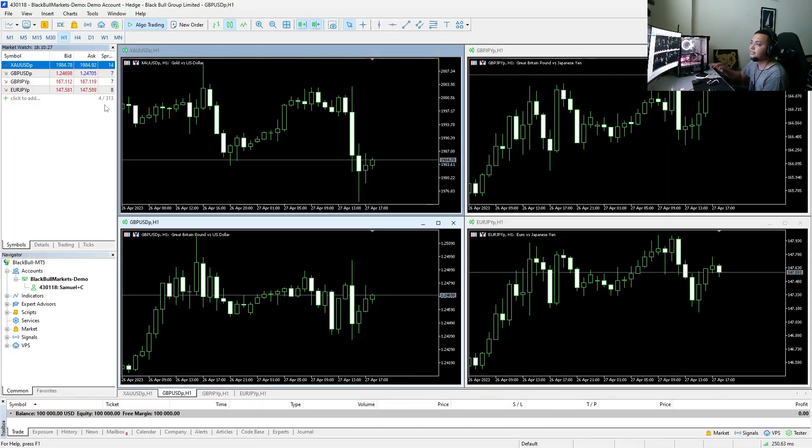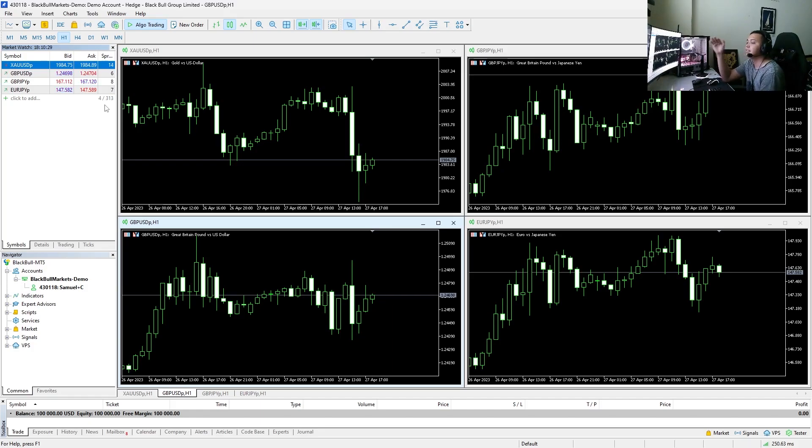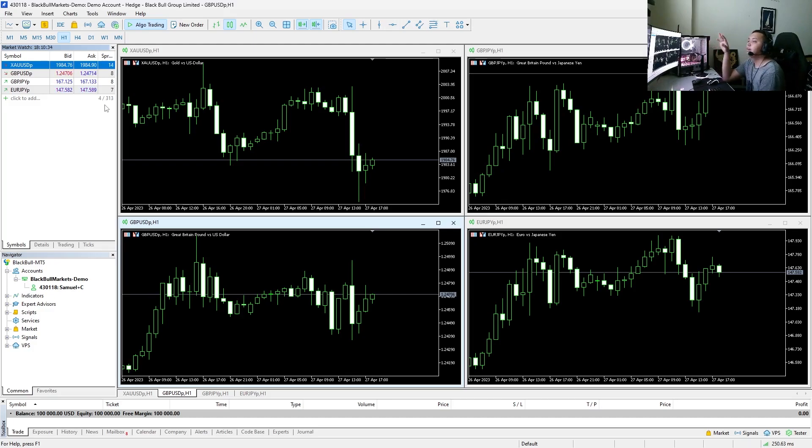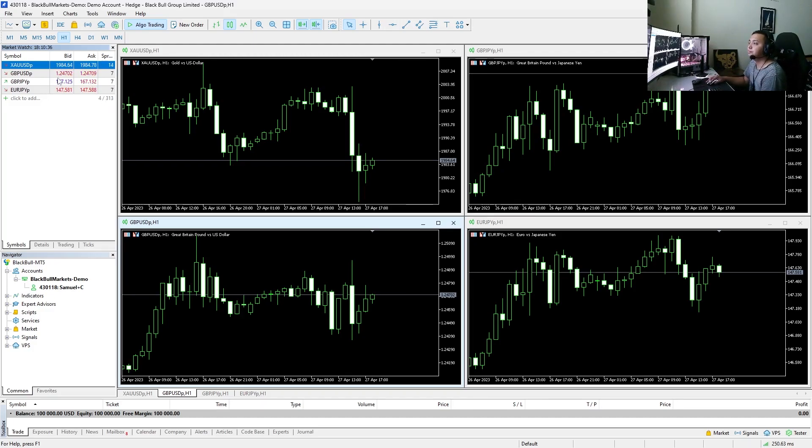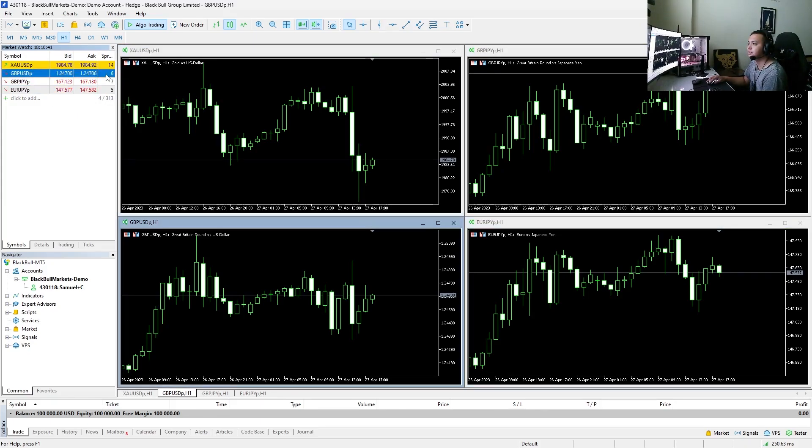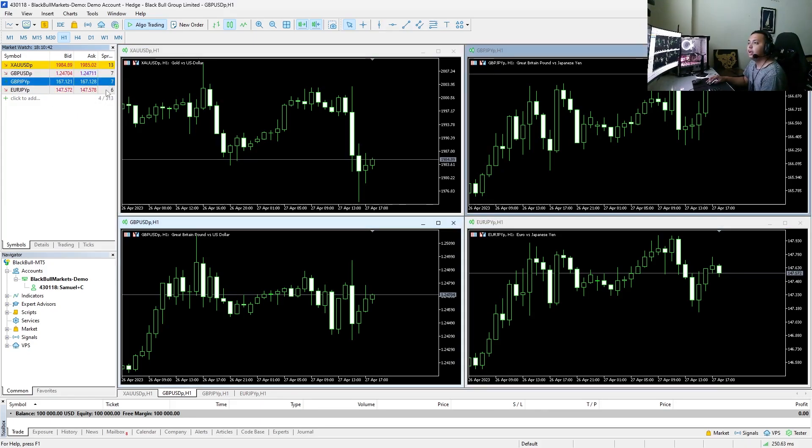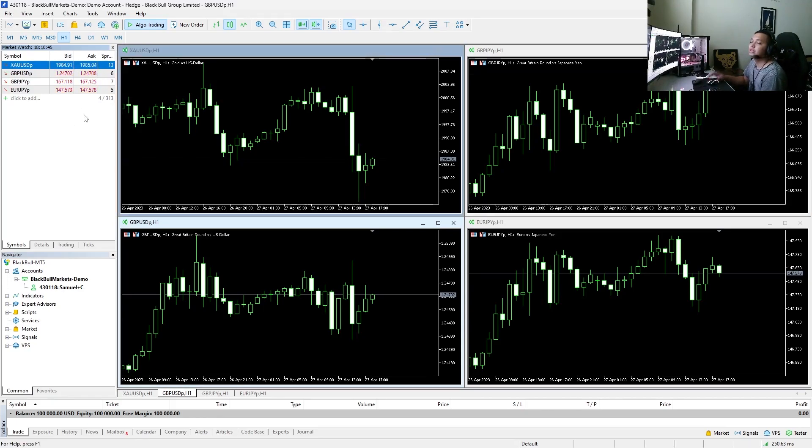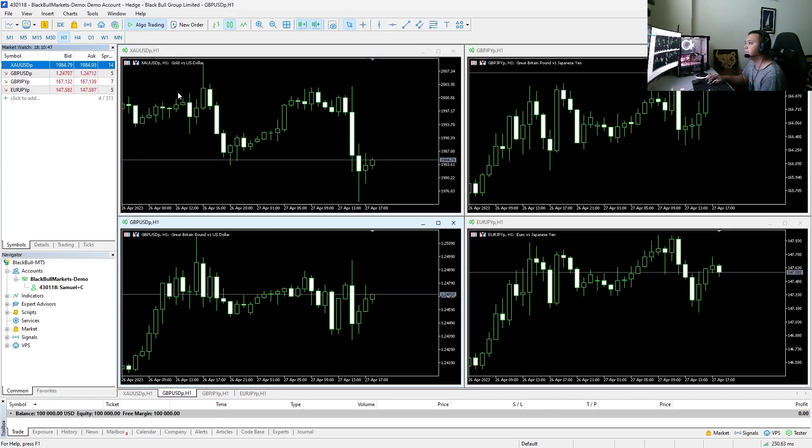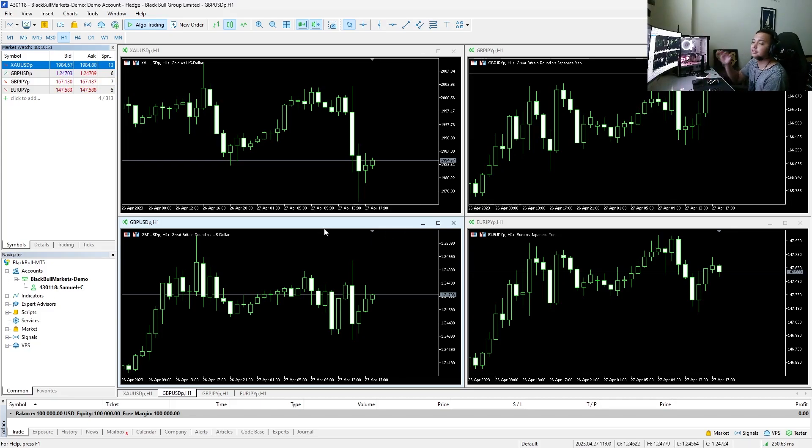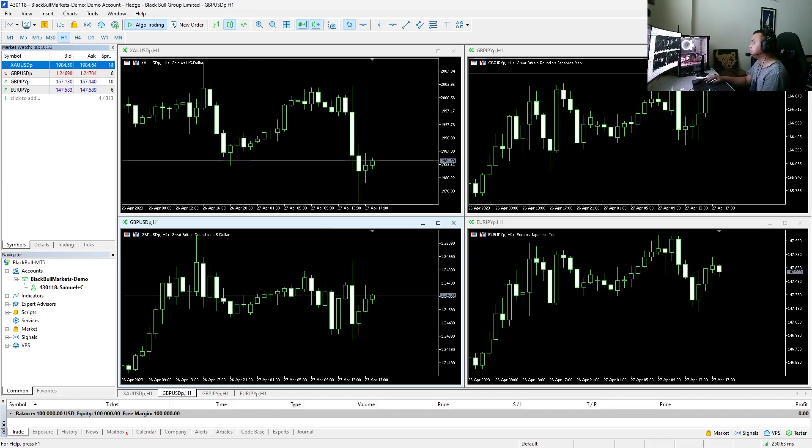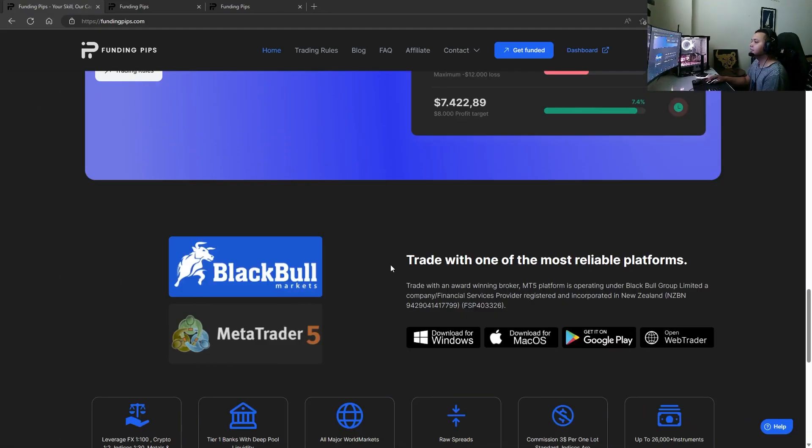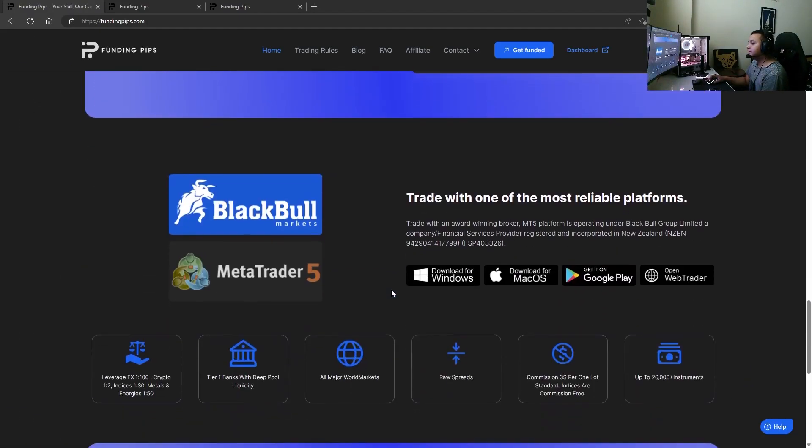When we look at Black Bull Markets, their spreads are razor thin, it's really good. Everything is below a pip. Gold is just a pip. So these are the pairs I personally trade - that's gold, GU, GJ, and EJ. You can see it, all the forex pairs are below a pip. Gold is one pip spread. So when they say you're trading with razor thin spreads, the raw spreads there, you really are honestly.